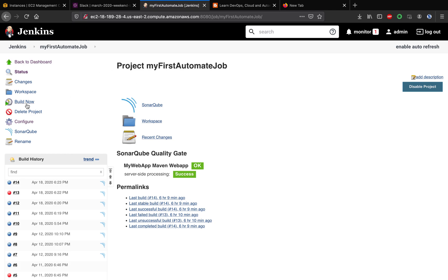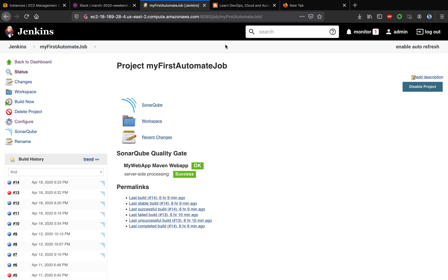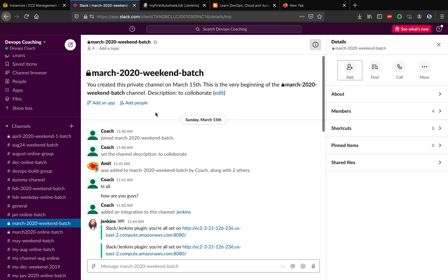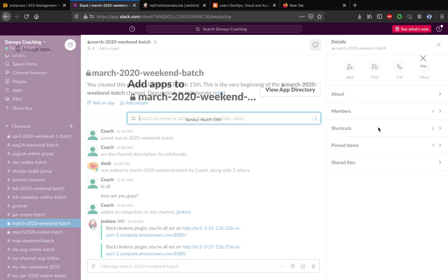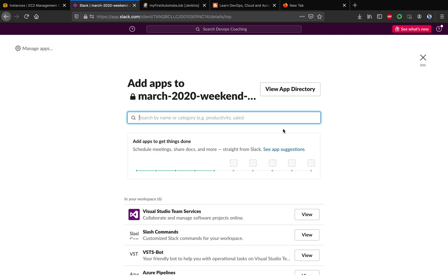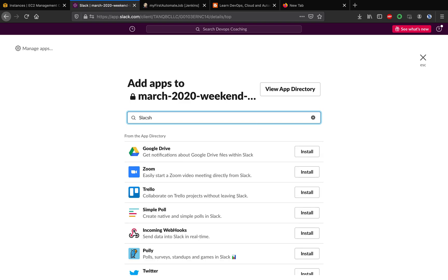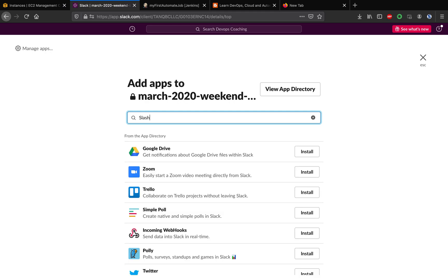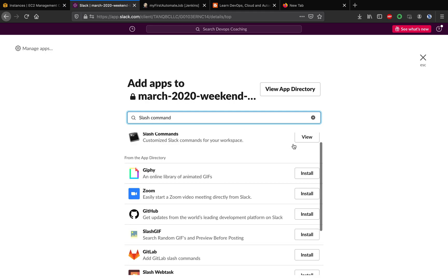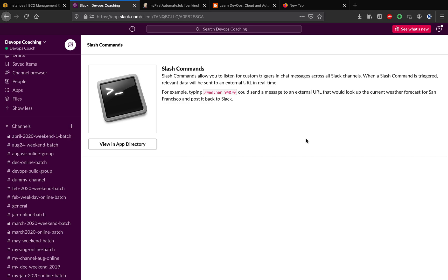I'm going to go to my Slack channel and click on more, then add apps. What we have to do is add slash commands. This is the utility available from Slack. By using this utility you can make any REST API call to the outside URL. Click on view in app directory.